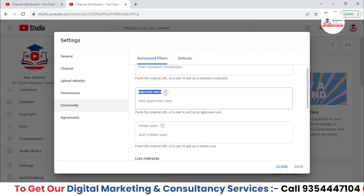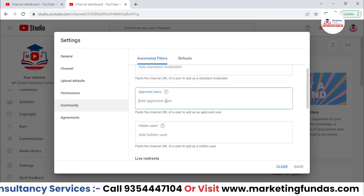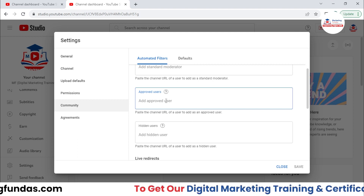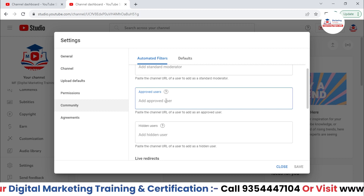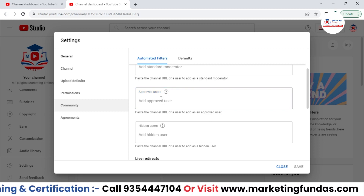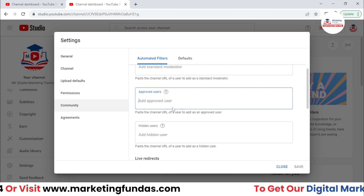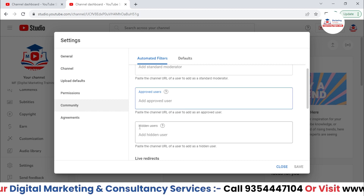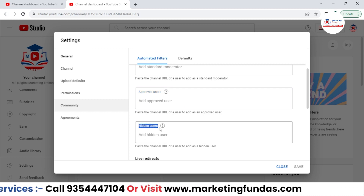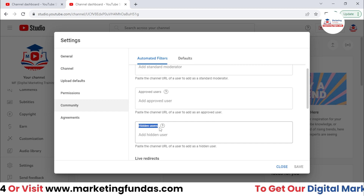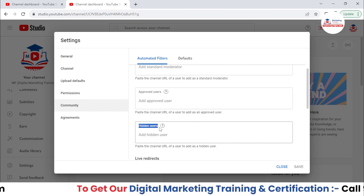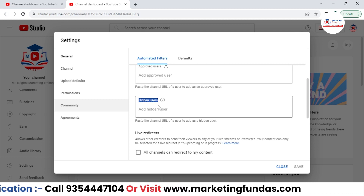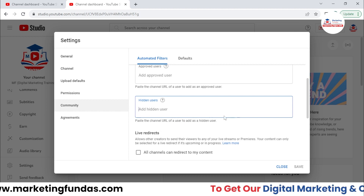Then Approved Users — these are users who can comment anything and there will be no hold on their comments. So if you have faith in those users or if they are trusted users, you can add those users over here.